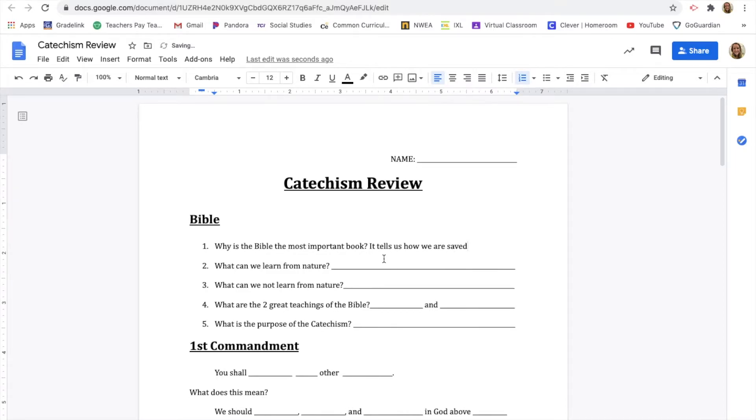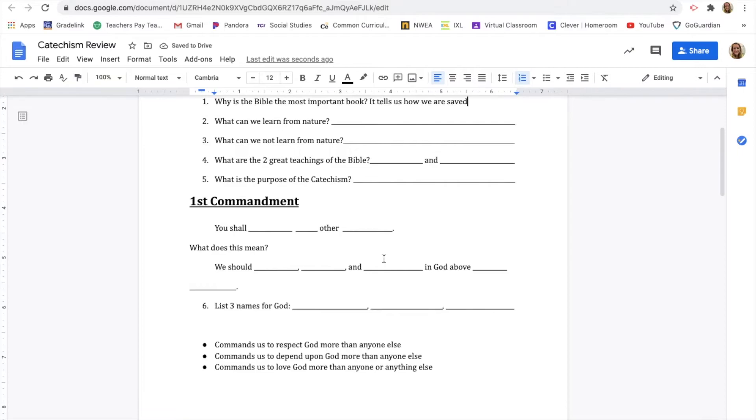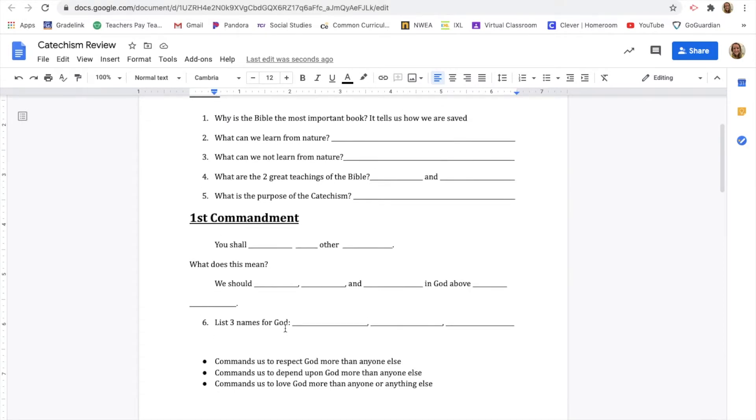And going through that. So I want you to do your best to fill those in. We are going to be going through it together during our zoom call, but see what you can do on your own.